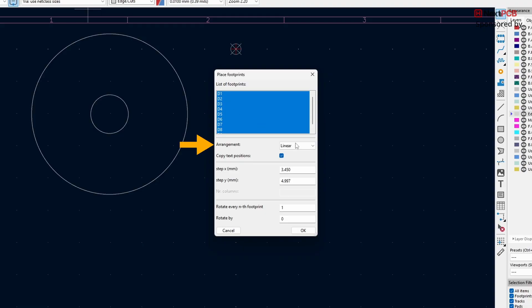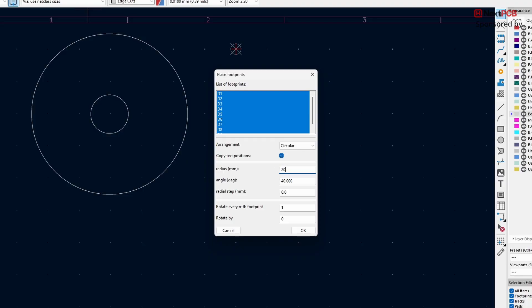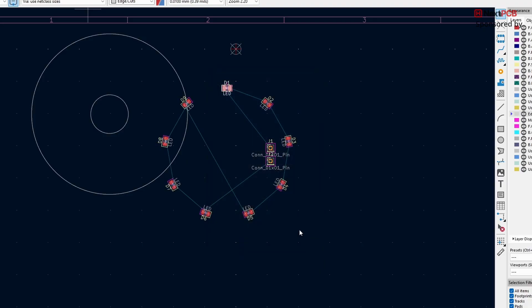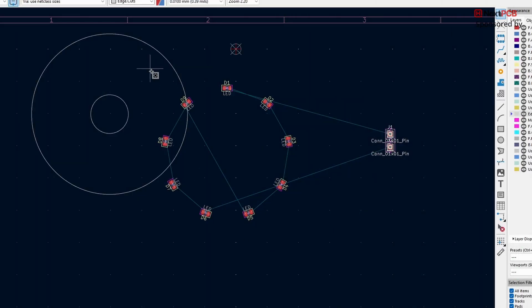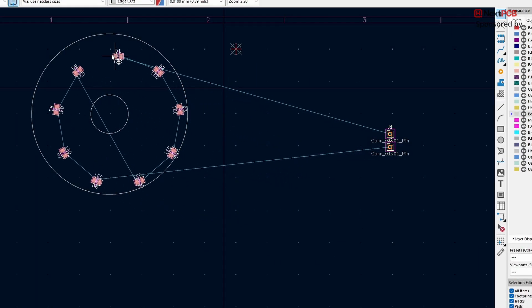Under Arrangement, choose Circular. Set the radius to your desired value. Leave the other settings at default. Once done, click OK. Now move the arranged components into the circular board shape you created earlier.